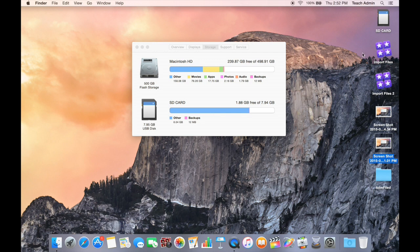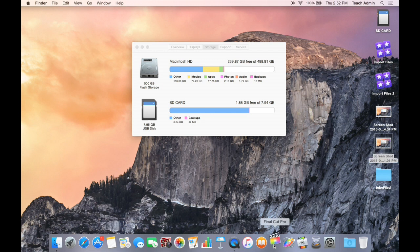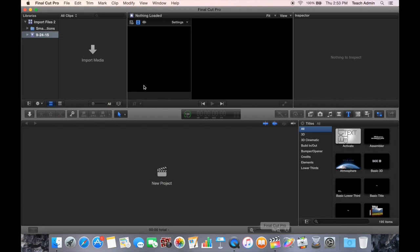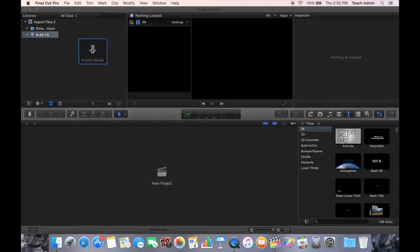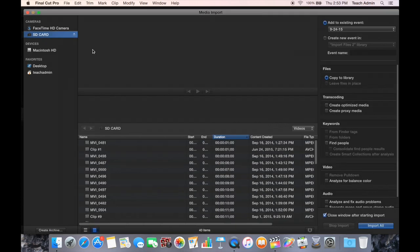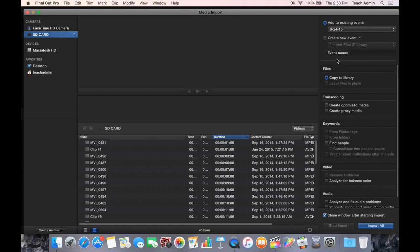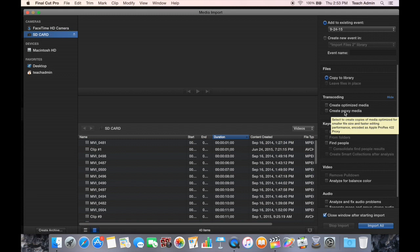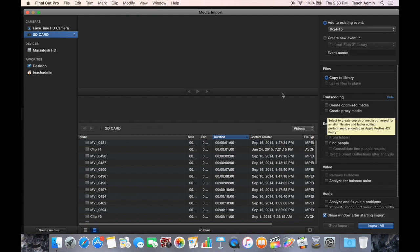When you open up Final Cut Pro, you want to import media. It gives you a couple of options. So if I click on this and I click Import Media, it pops up and it's asking me if I want to transcode the media, create optimized media, or create proxy media. Now, if you hover over this, it tells you that this is a good idea and it's going to help you in your editing process for both of these options. So I tried doing that.